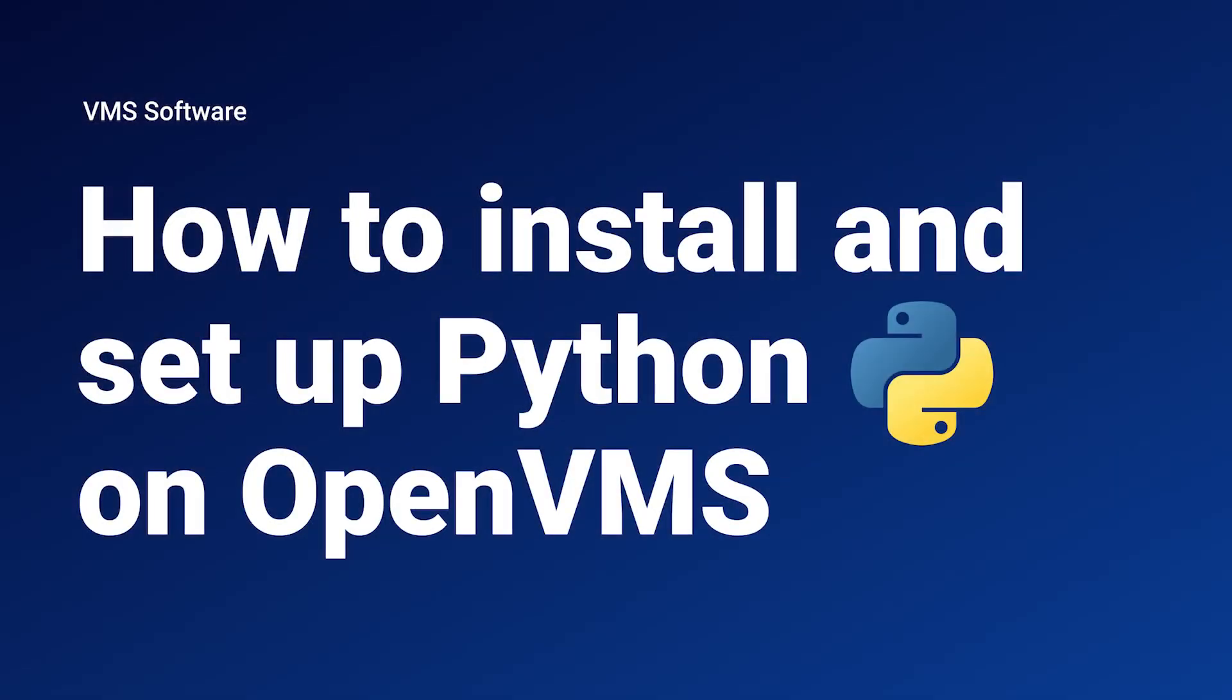Hello, and welcome to our new tutorial where we will demonstrate installing and setting up Python on OpenVMS, as well as writing and debugging Python code using VMS IDE.